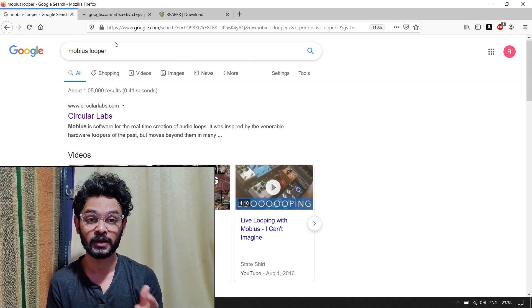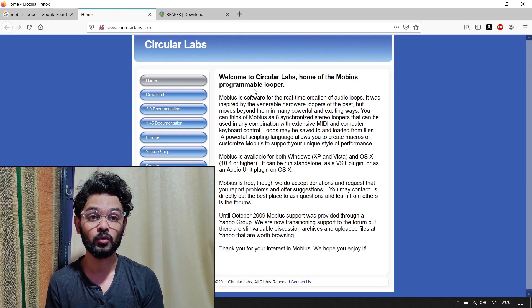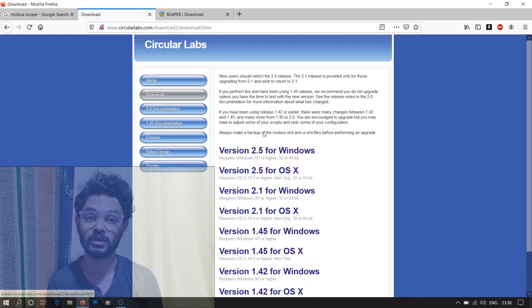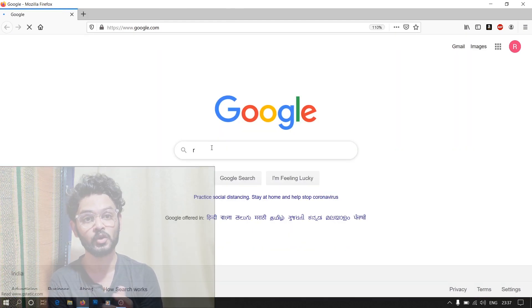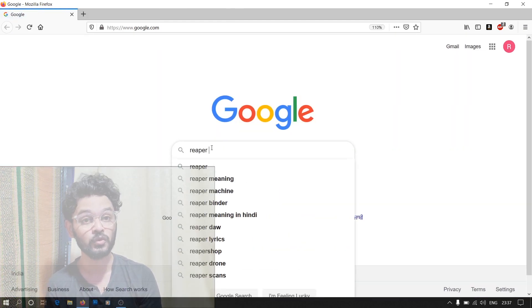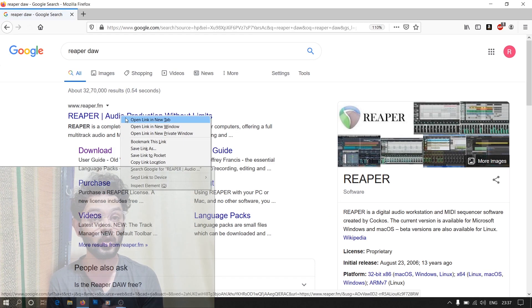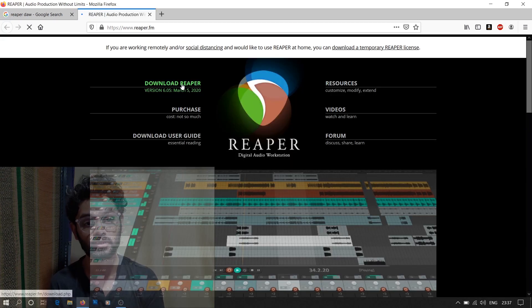Mobius can be used as a standalone application, but in this video we'll be using it as a VST plugin with Reaper. Reaper is a DAW or Digital Audio Workstation. It's a very useful tool for musicians trying to build a home recording setup for small projects.